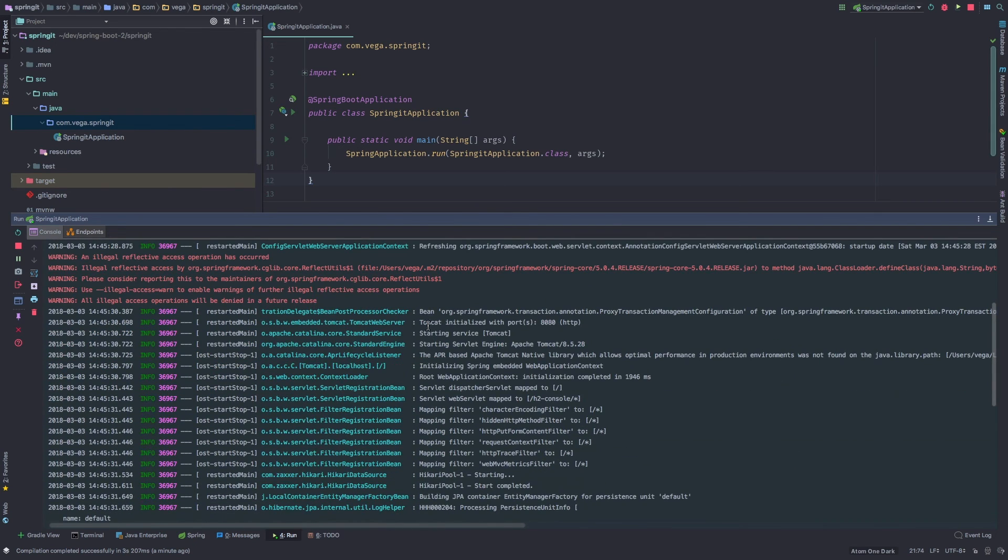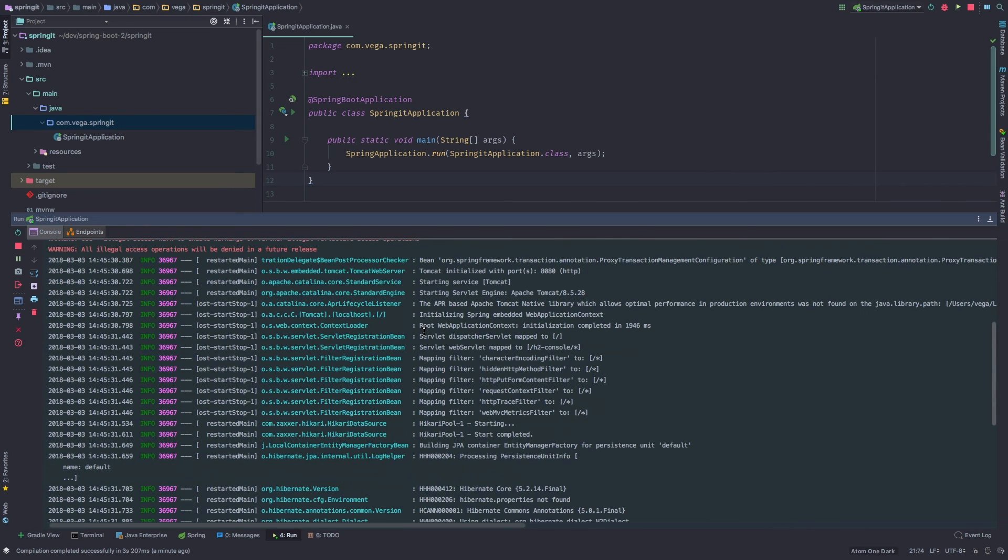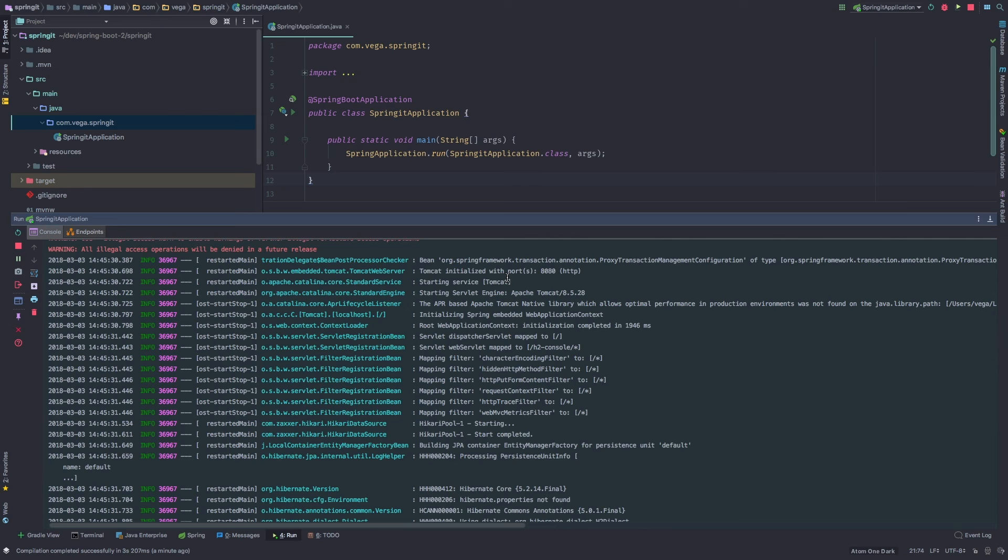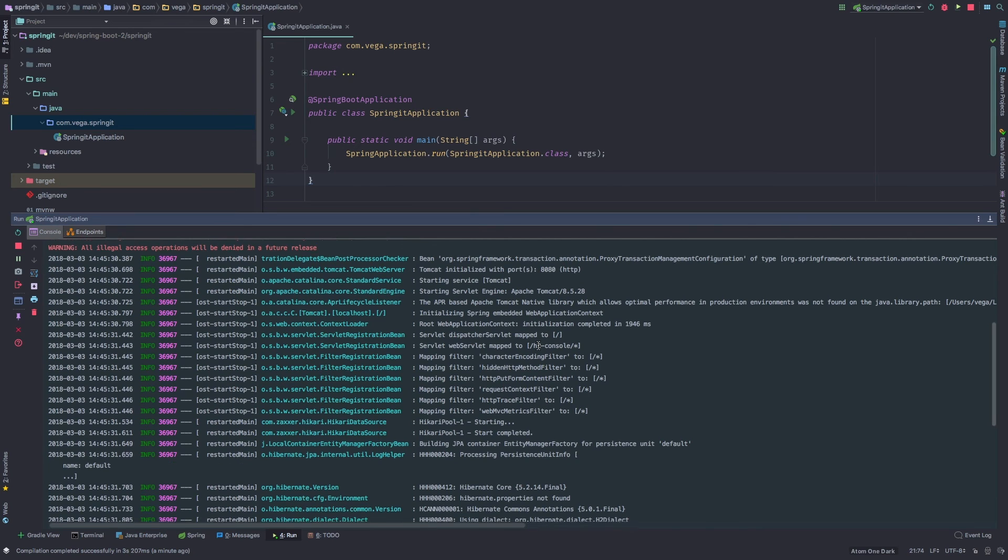So then you'll see some other information here in the logs. Tomcat was initialized with port 8080. Again, that's a default. We've said that we're building a web application. It went ahead and configured Tomcat for us and gave us a default port of 8080.